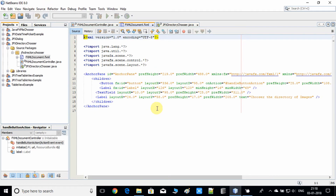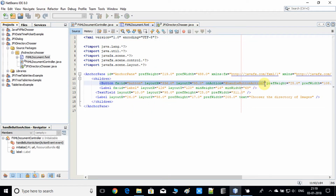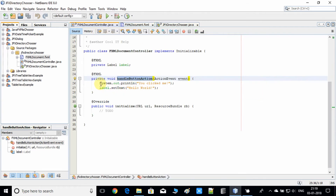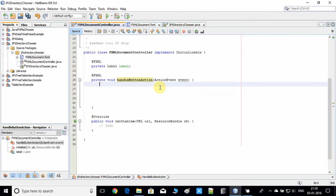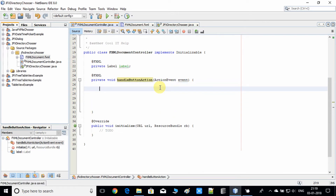This action method is already connected with the button, so we don't need to change anything there. We'll use this method — I'm deleting the rest of the placeholder code and saving. On the button click, we have to open the DirectoryChooser, so we need to use the DirectoryChooser class.